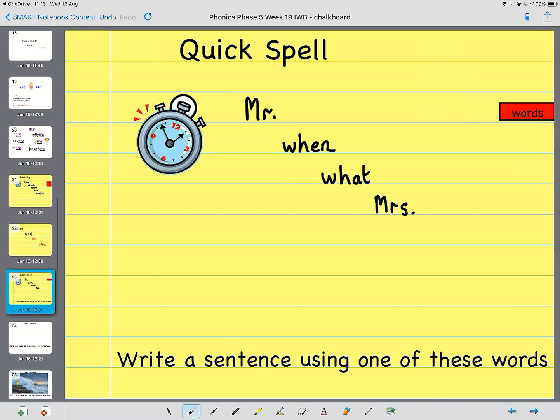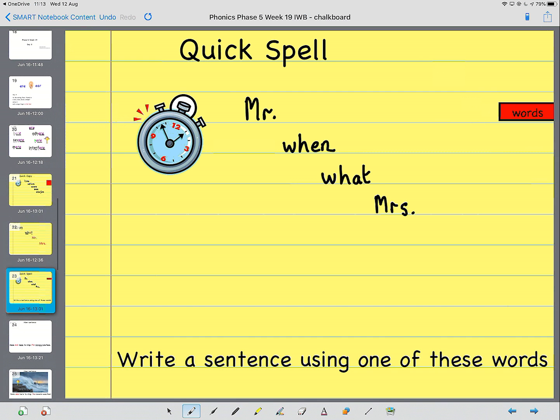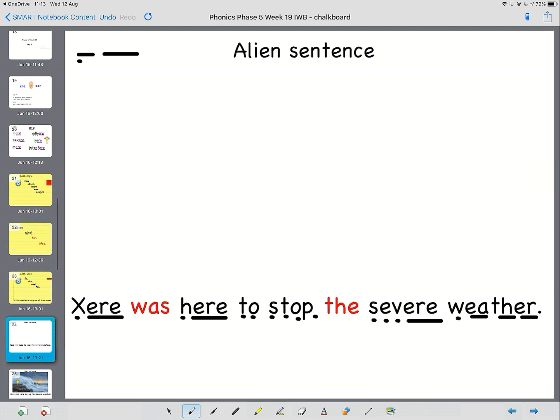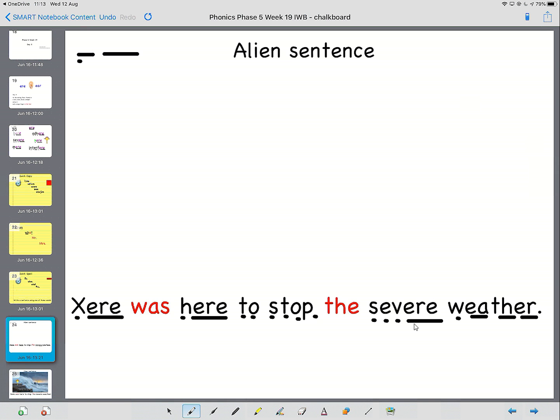Wow, there's some brilliant sentences. And here's the sentence. We've got to read. Exere. Exere was h-ear, here, to st-op, stop, the s-e-v-ear, severe, w-e-ath-er, weather.